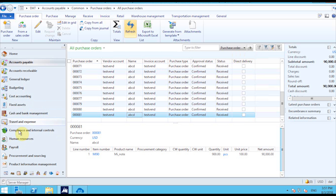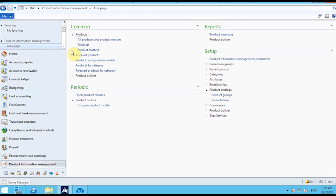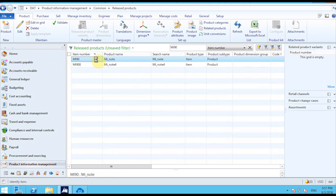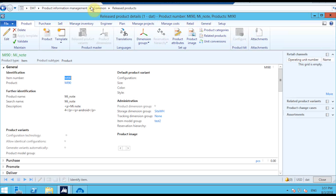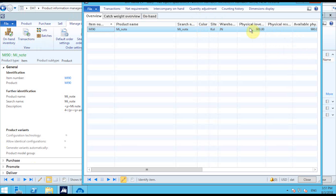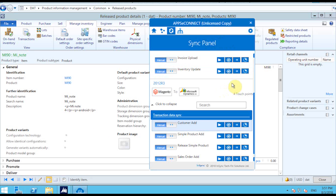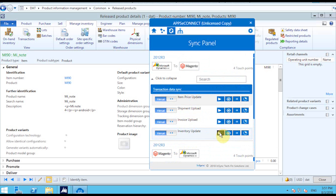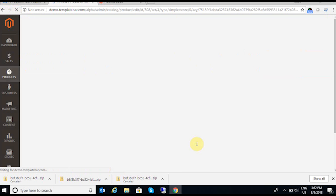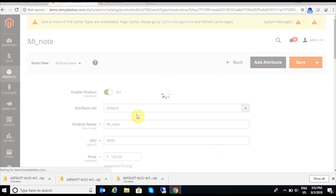To verify that the inventory has been reflected properly, I open that particular item and go to Manage Inventory, then On Hand Inventory. Clicking On Hand Inventory shows that the physical inventory is now 900. Now it's time to update the stock from AX to Magento. We have a separate integration point for this — Inventory Update — and I quickly click it. Then I refresh the Magento page for this item to see whether the stock has been updated.